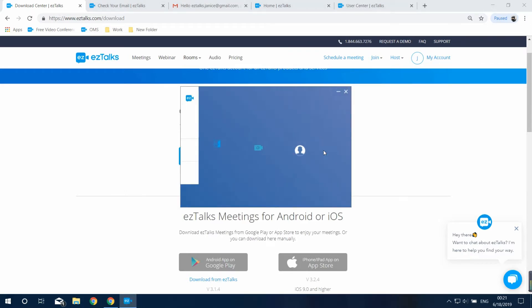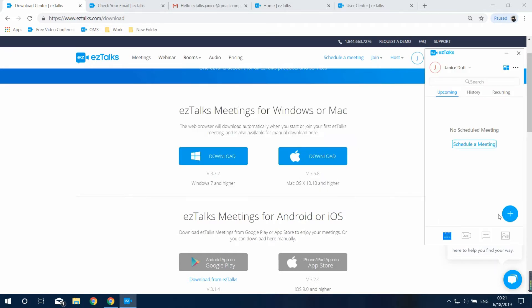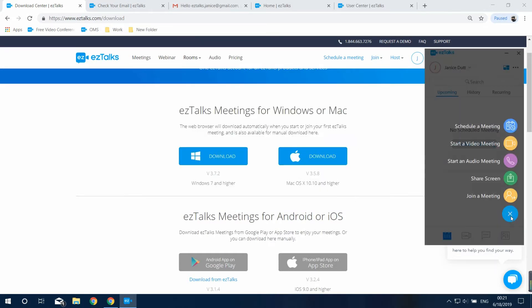Once you've installed the EasyTalks app, sign in and go to the meeting section, click on the plus button and then start a video meeting here. If you just want to have an audio meeting, you can click on start an audio meeting instead.